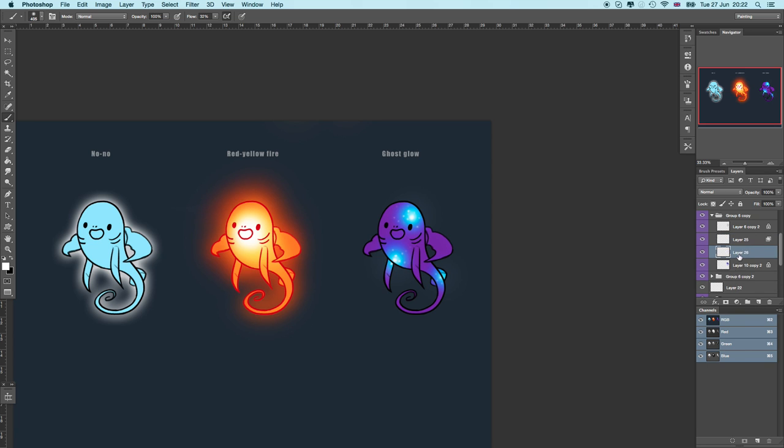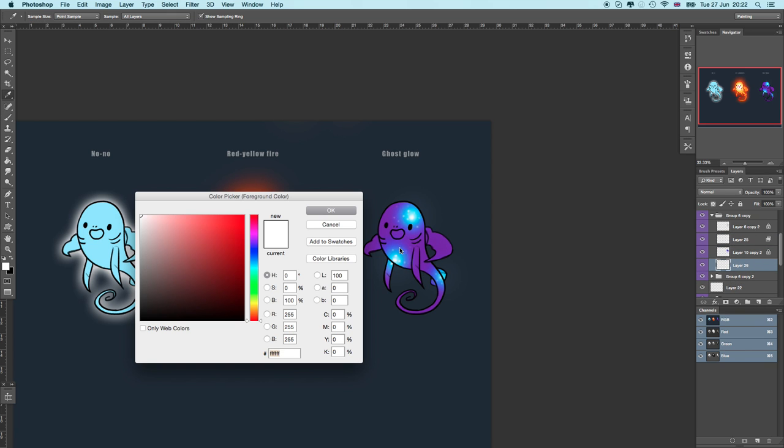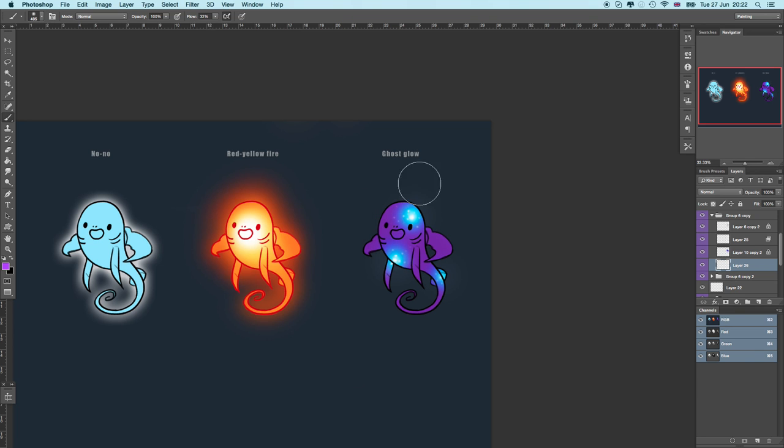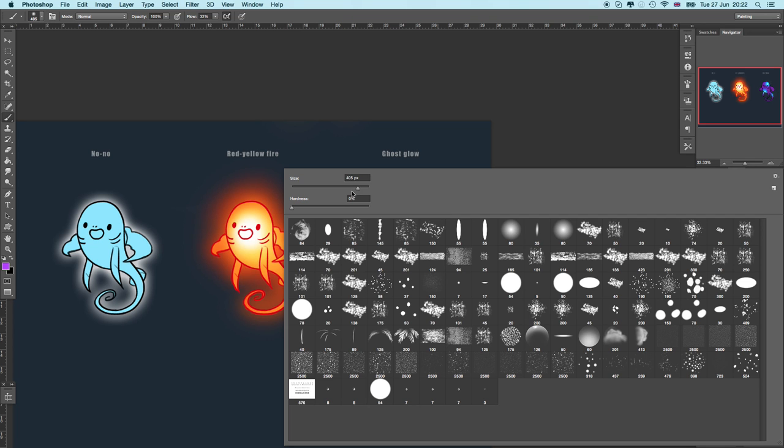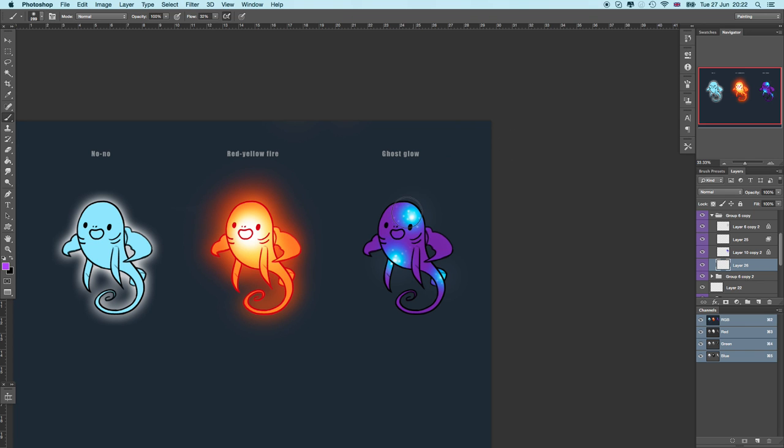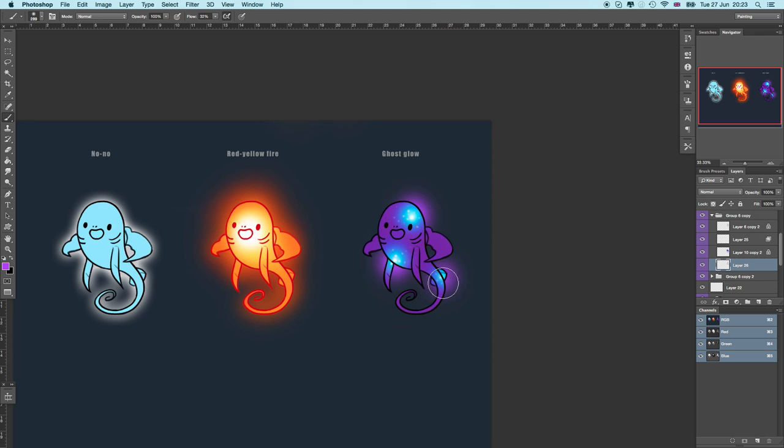And then again, behind my base layer, I'm going to give it some more purple glow. Just extend the glow a little bit, because it's not just within the lines that's glowing—it's outside as well. There you go. Now it's properly glowing.